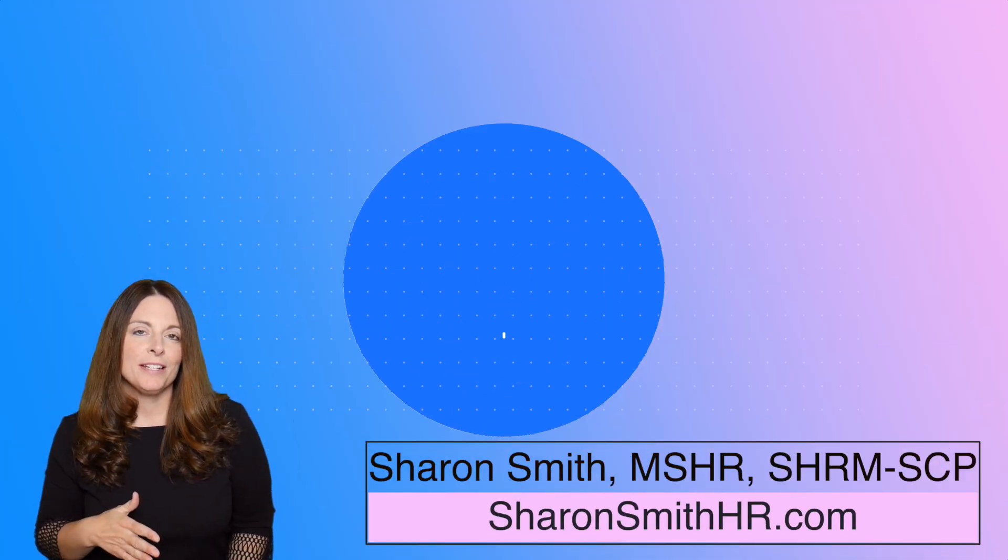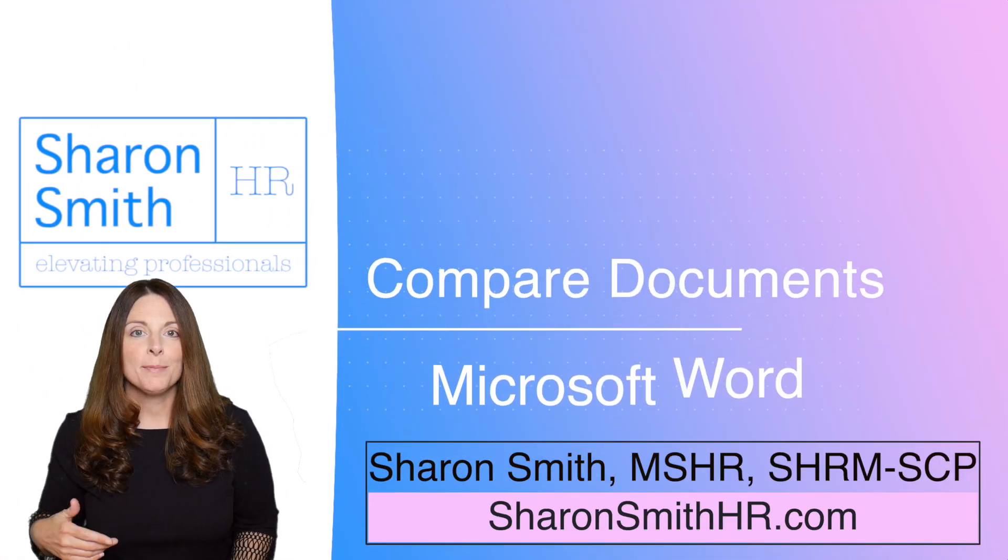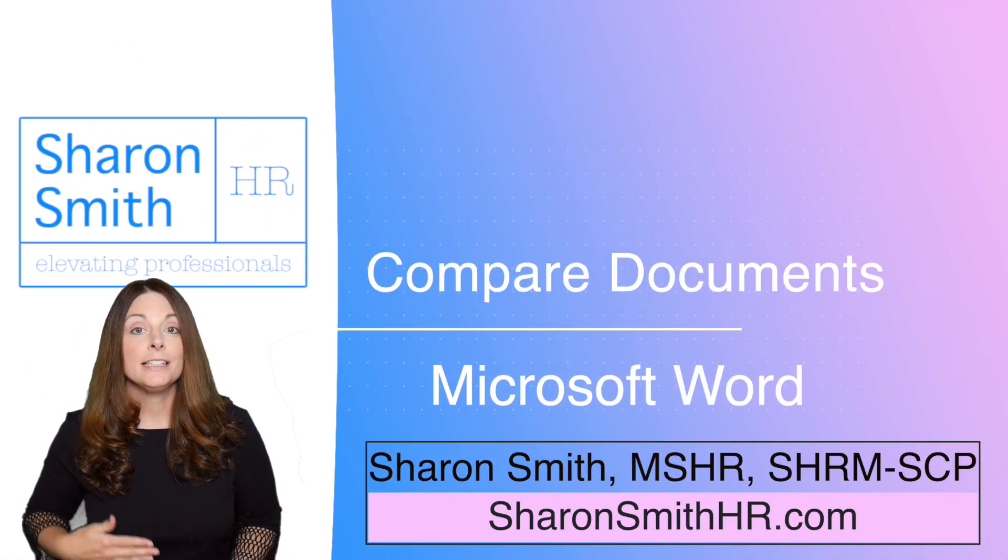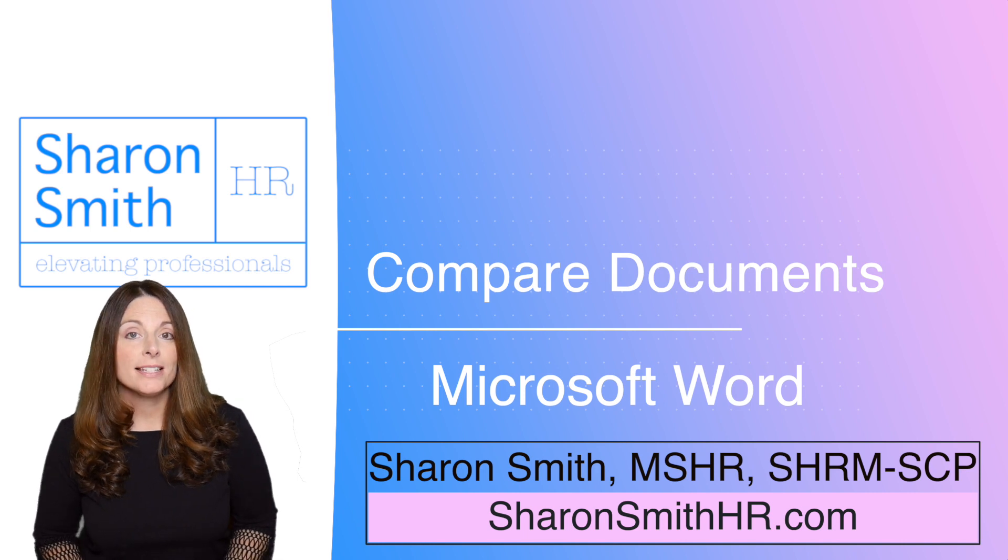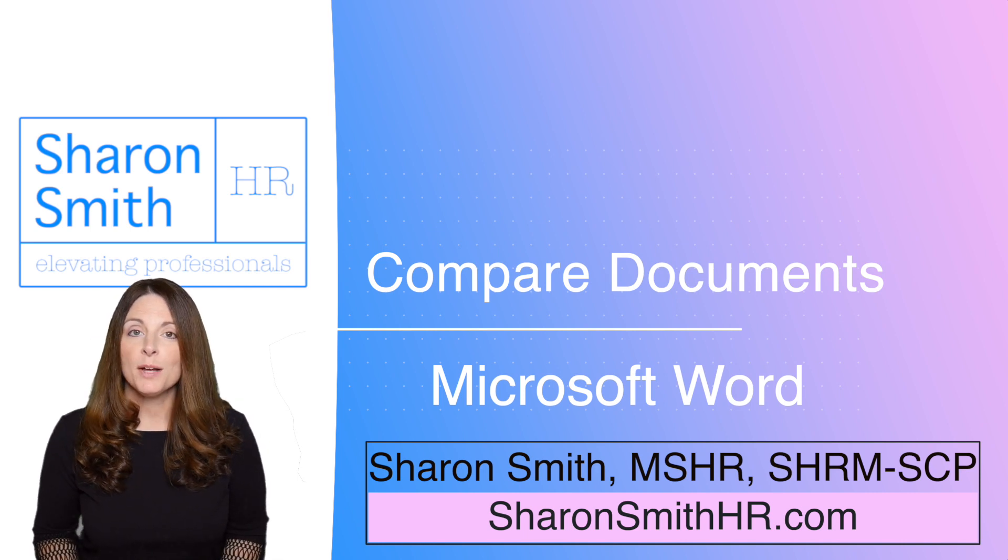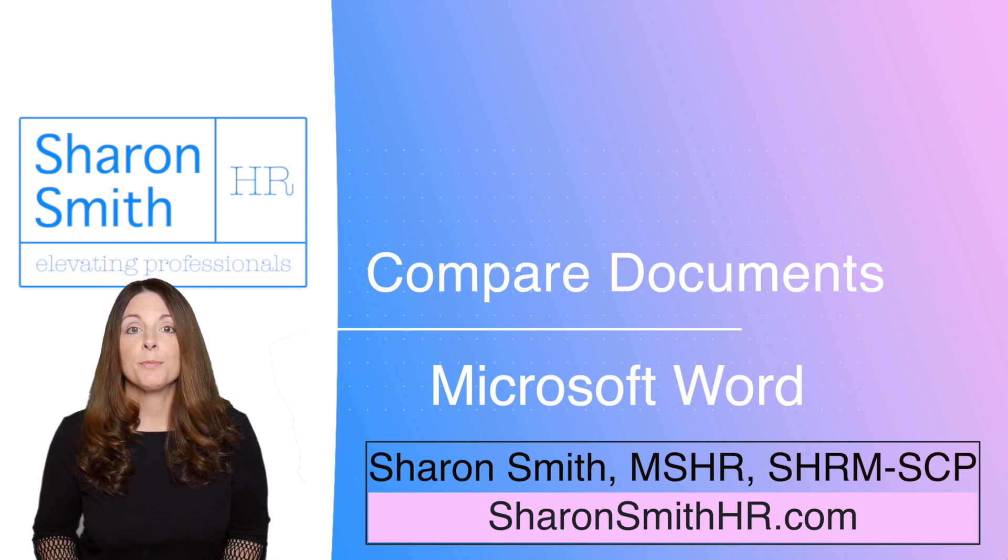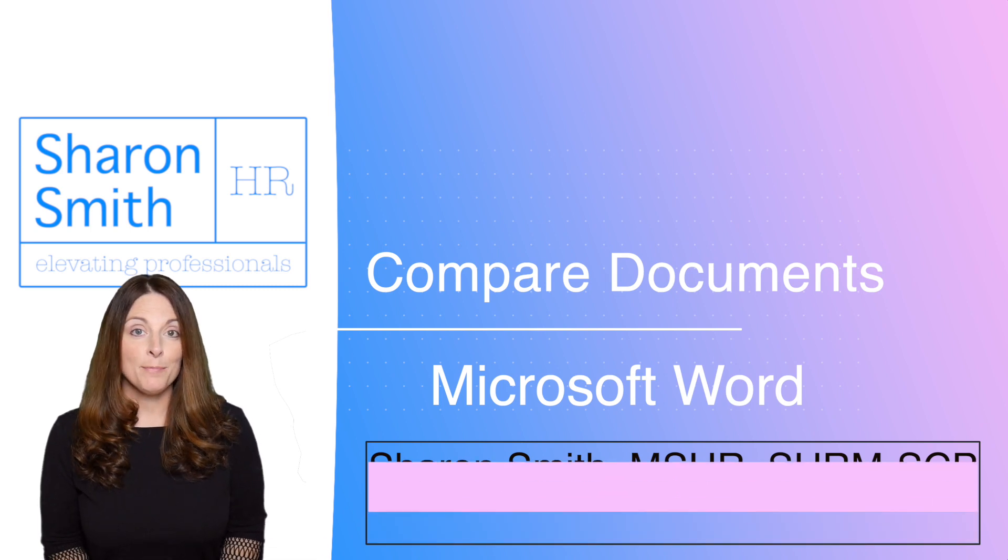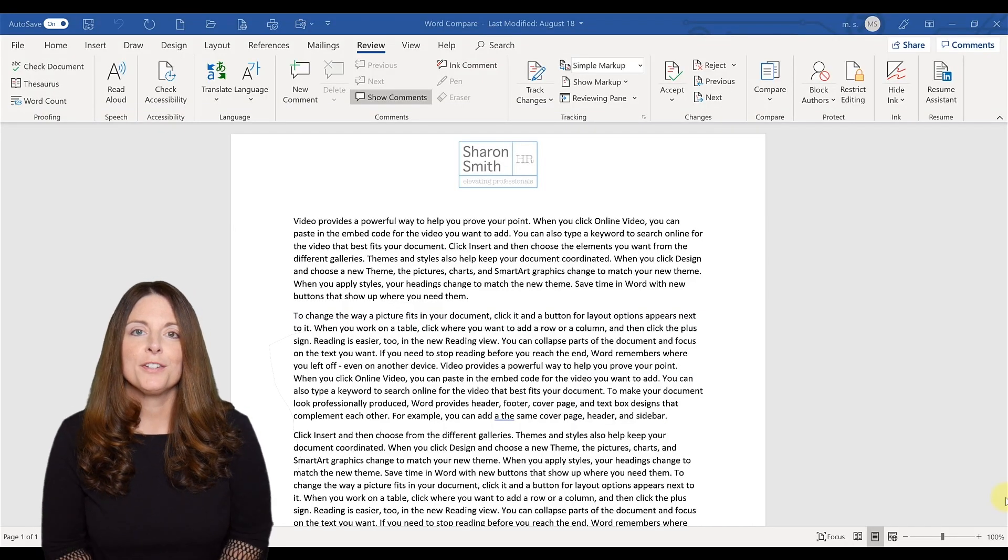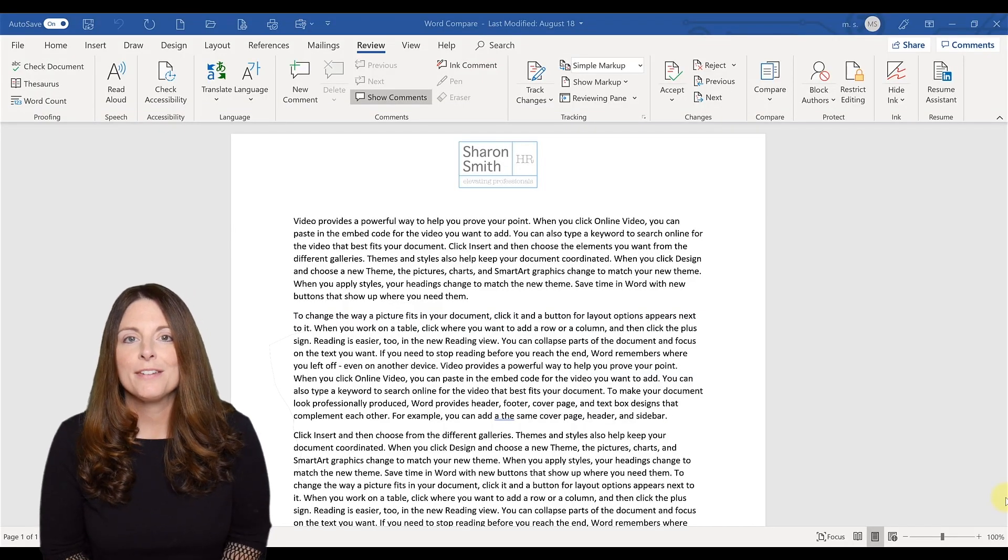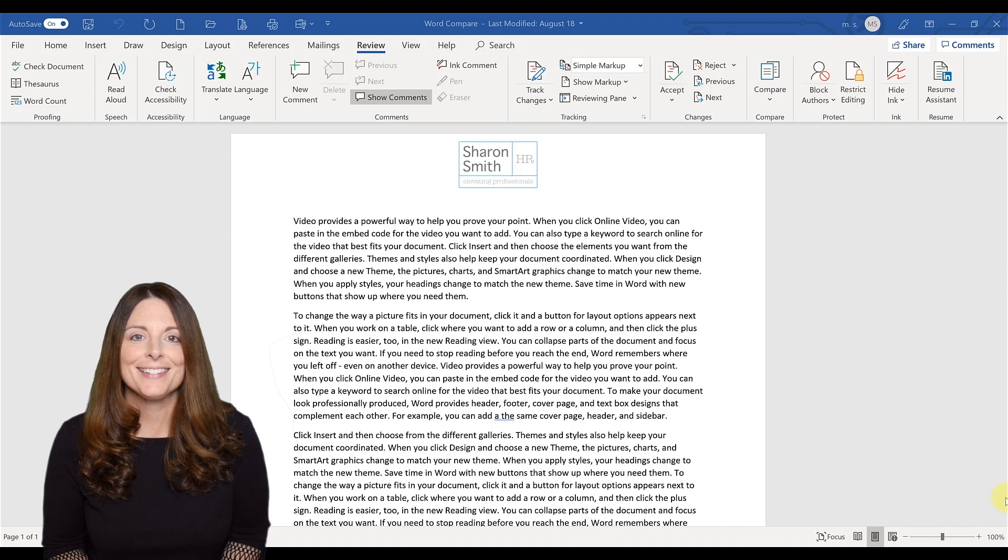Have you ever sent a document to someone to review or edit? Something like a legal document, maybe it's a policy or a letter, and you send it to someone to have them review it and edit it, and they send it back to you and they say, here you go, here's my final copy of all my revisions with all of my edits.